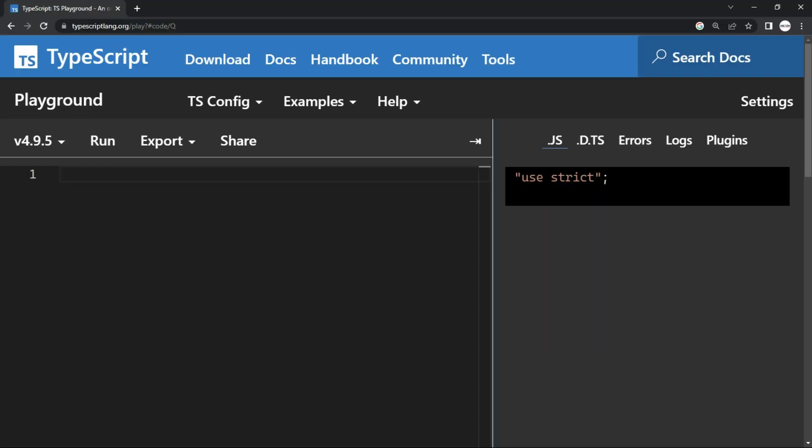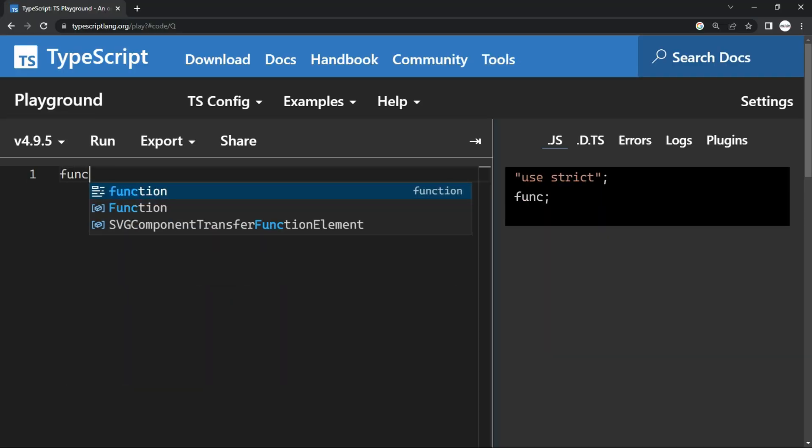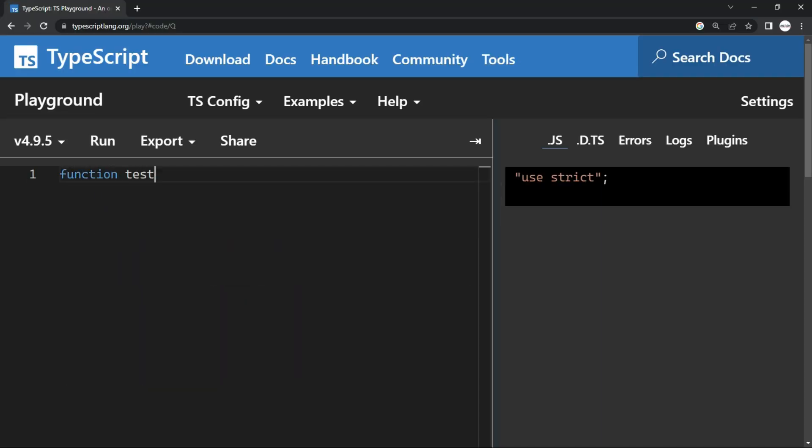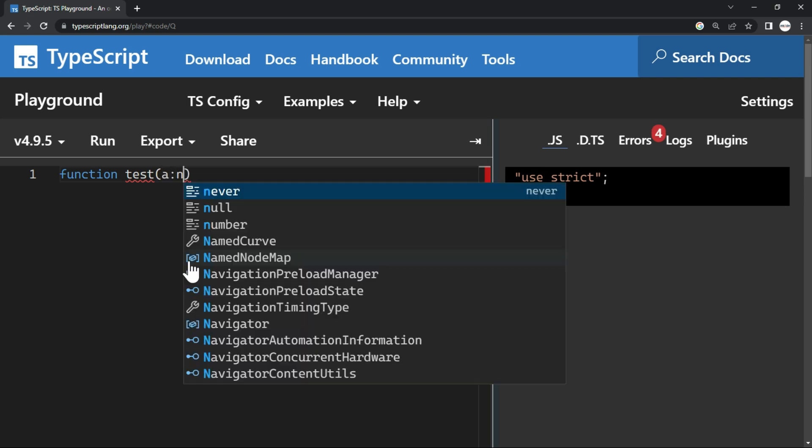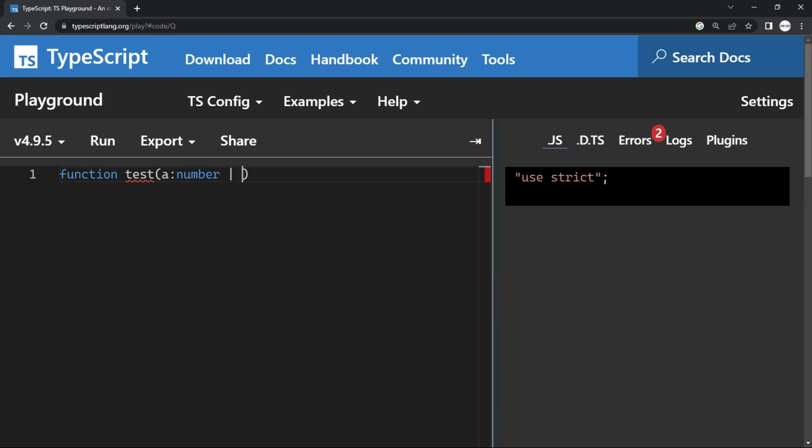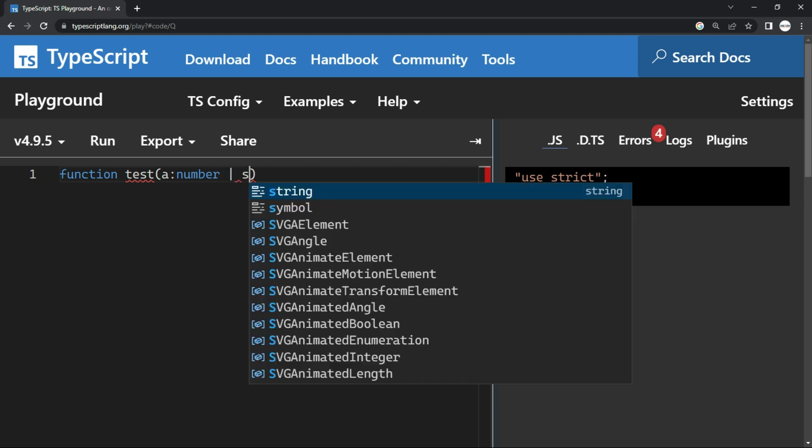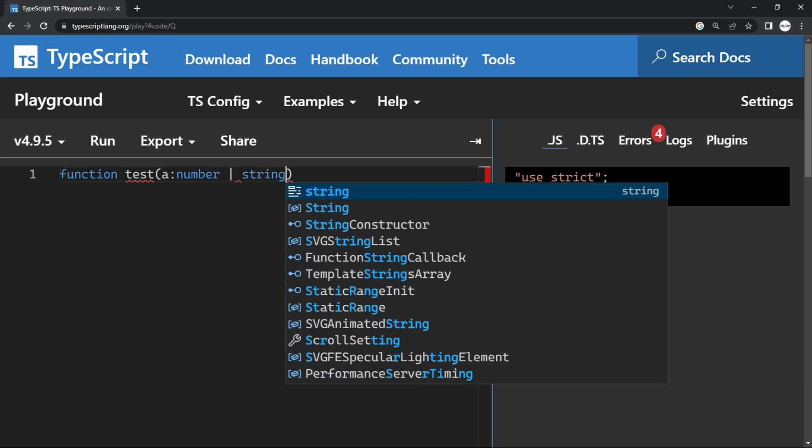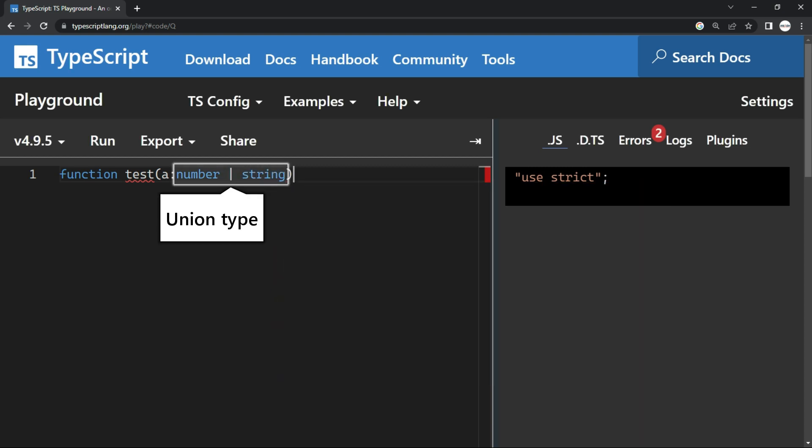So let me create a function. I'll say function test. Now assume that I have a parameter a which can be a number, that is a numeric type, or it can be a string type. So this is what a union type is.